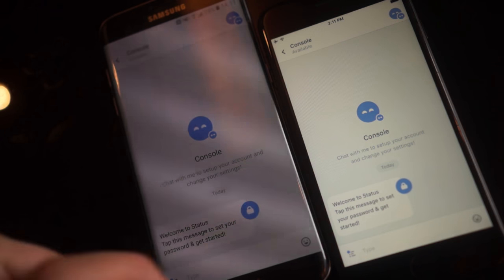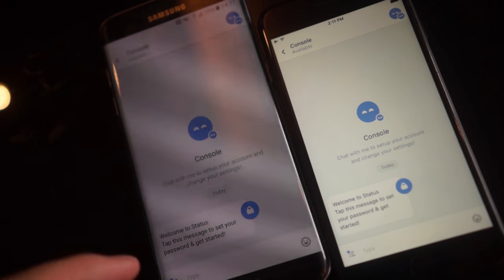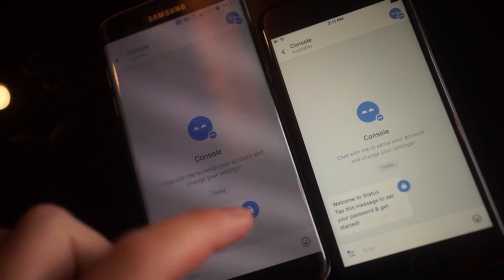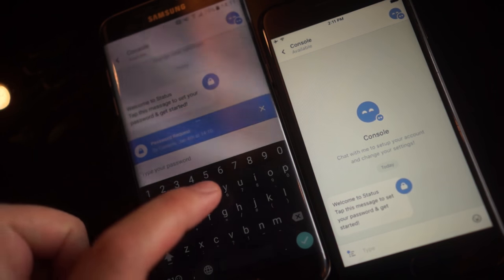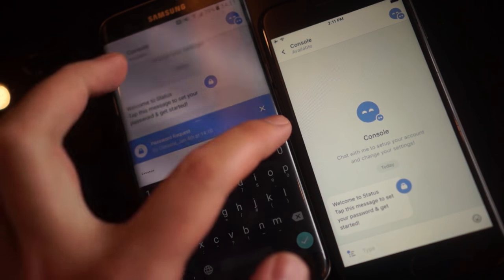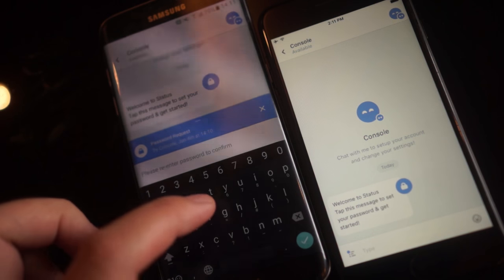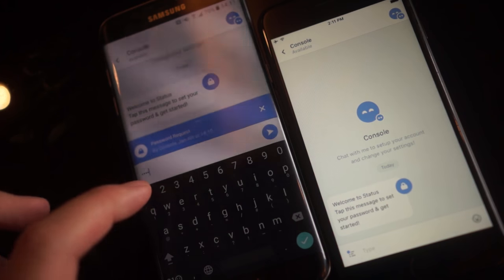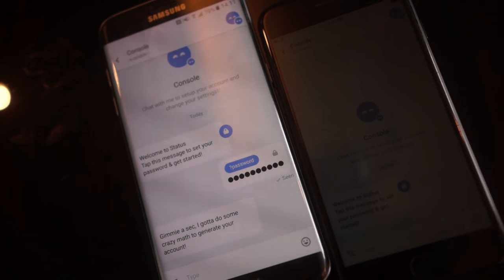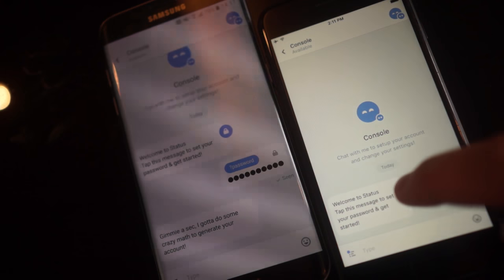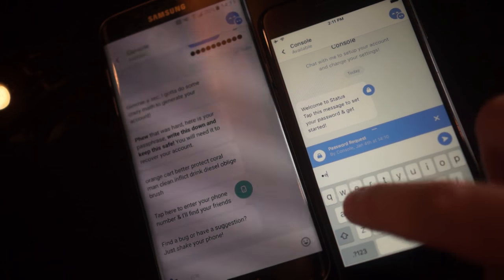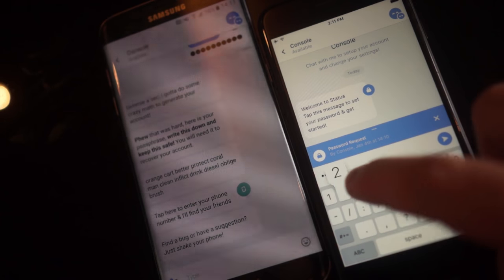So first we see this request message asking us to set up our password. We can tap on this and type in our password — test123 — and re-enter test123. That's going to set it up and now it's generating the keys. We'll do it over here too.